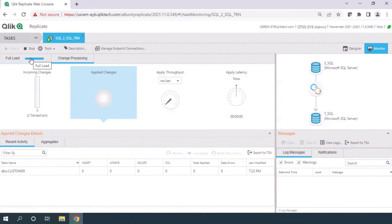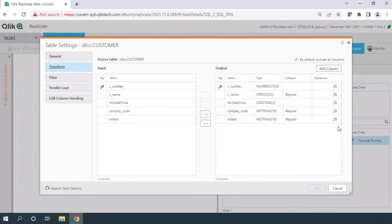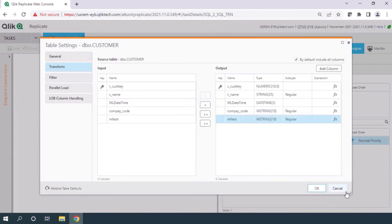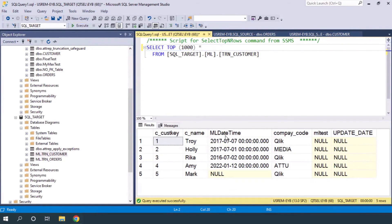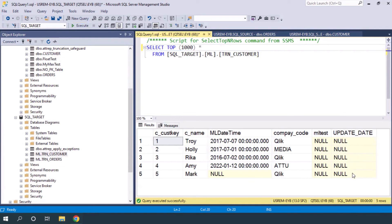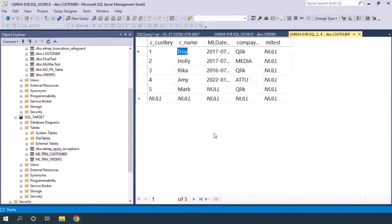You might ask why I reloaded the target — because my task was already loaded, so I need to reload the target to reform the data without migrating it again. This was the expression I wrote for 'update'. Getting back to SQL Server, as you can see in my target there is a column called 'update_date' which is currently null.